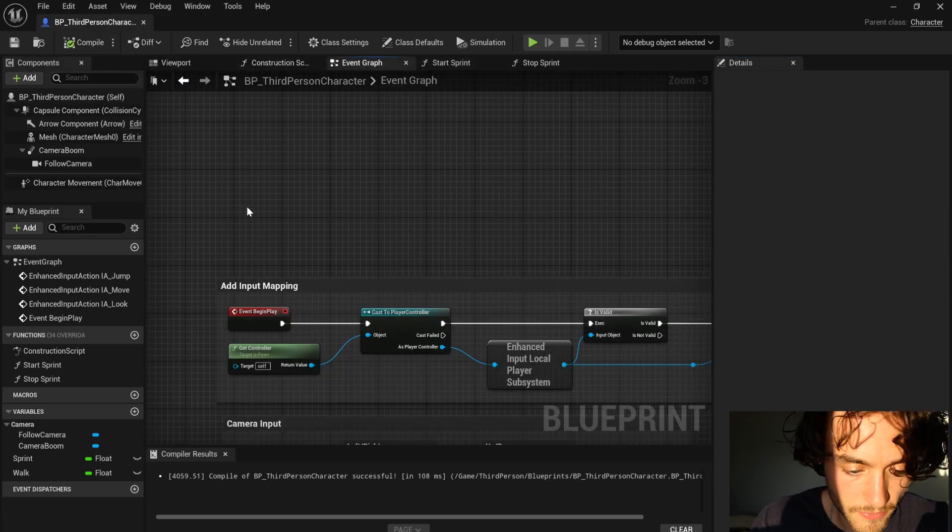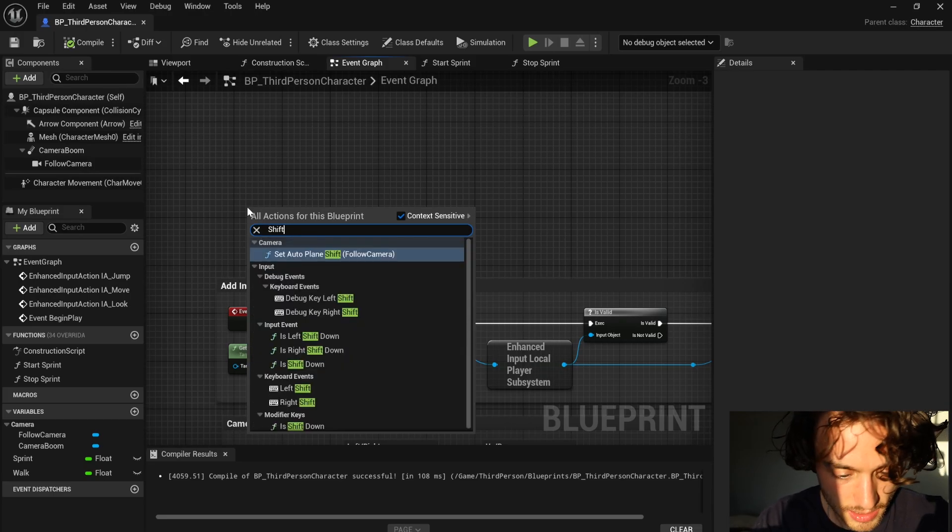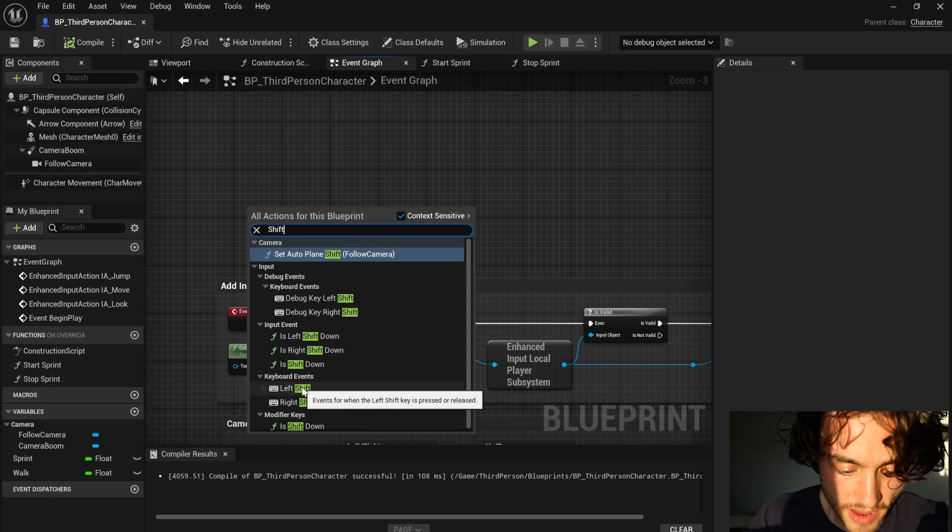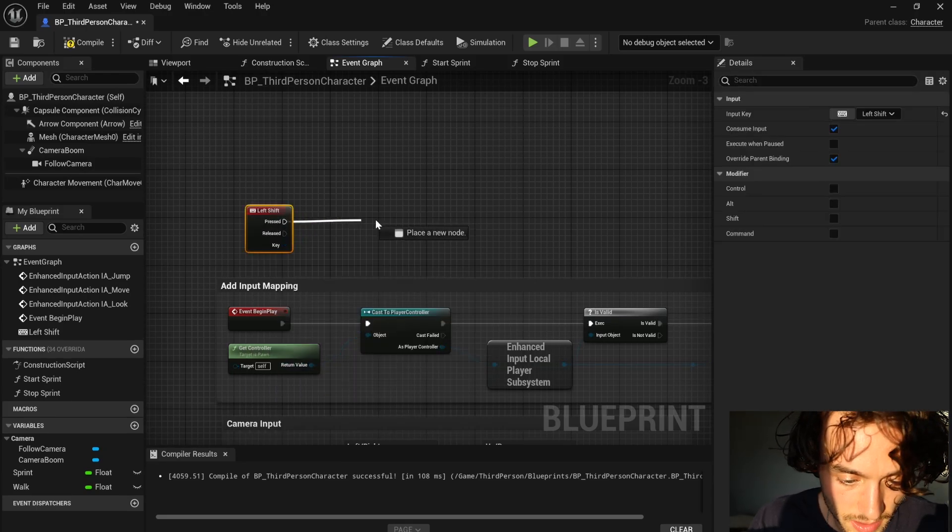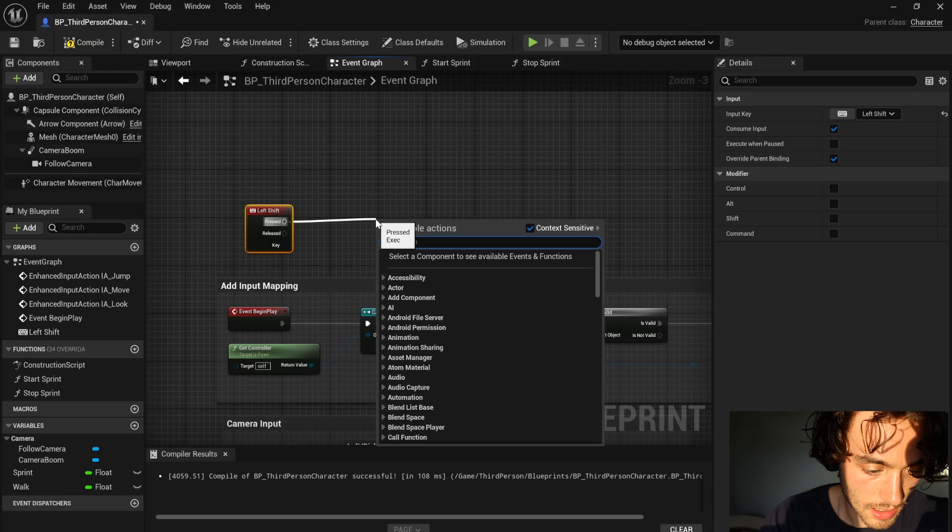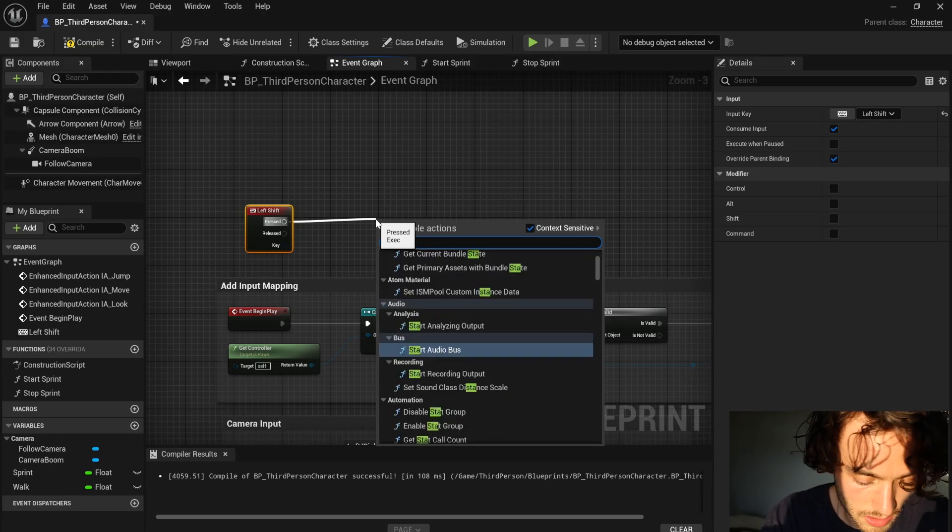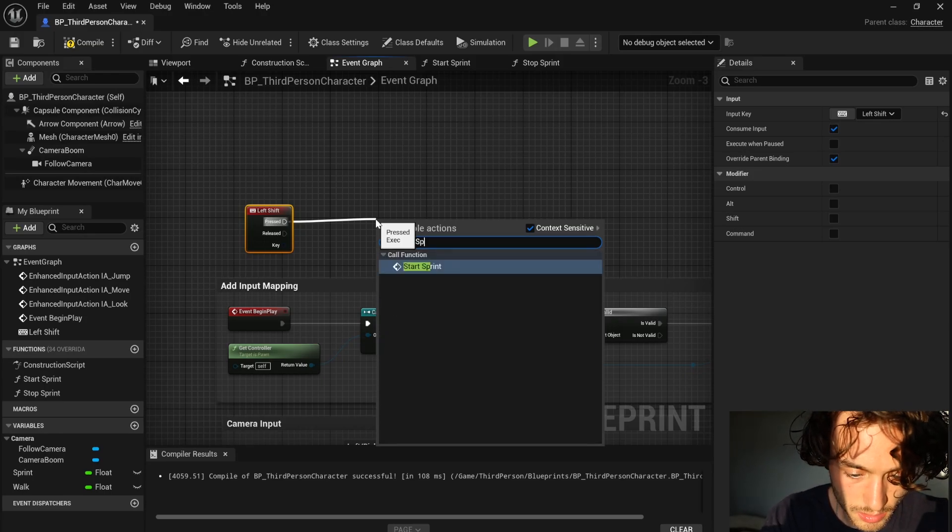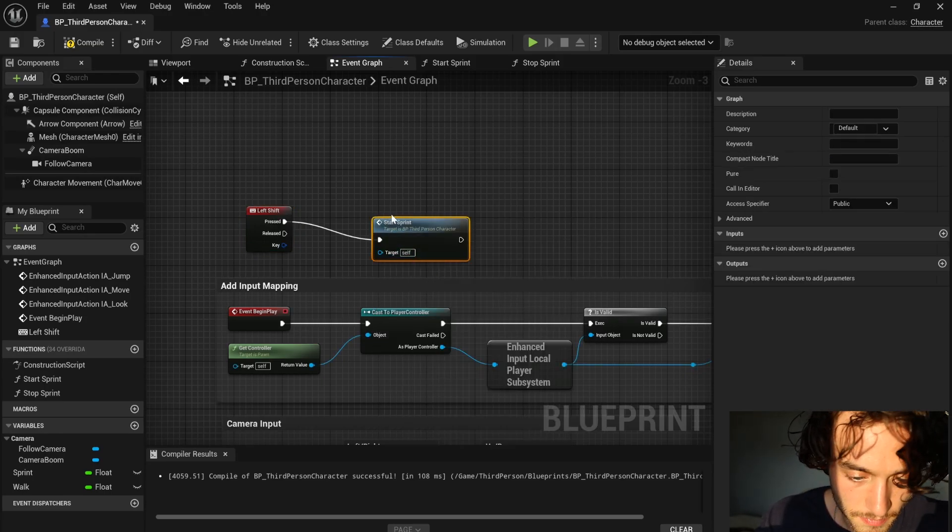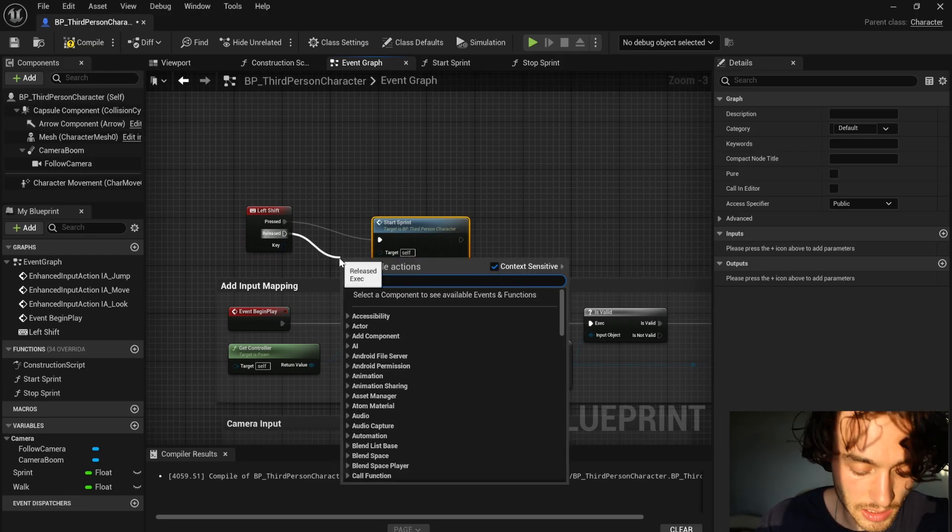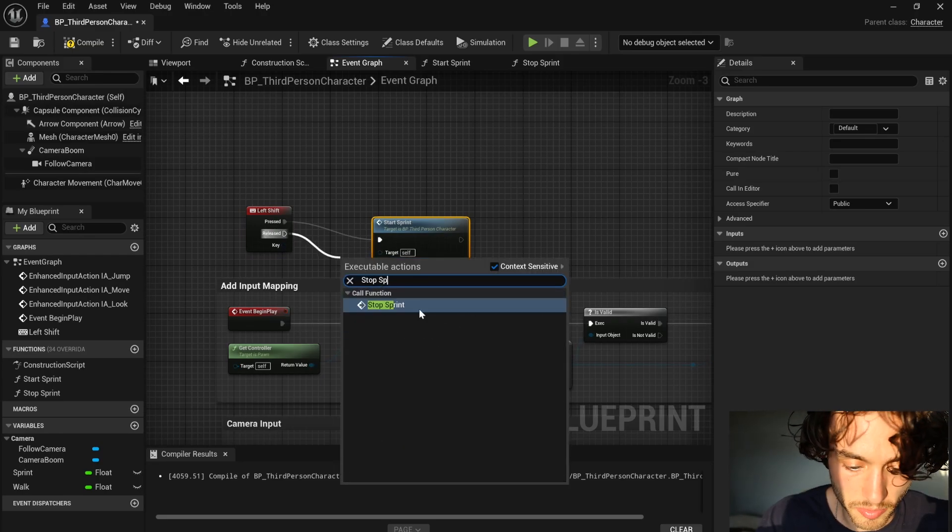Head over to the event graph. Right click and search shift and then in keyboard events, left shift. So then drag out of on pressed and type in start sprint and then on released, stop sprint.